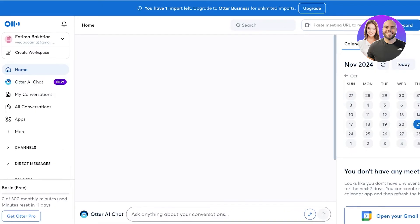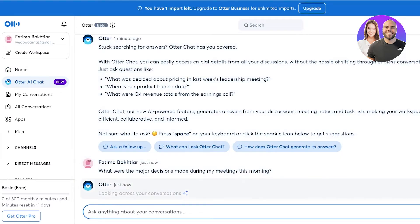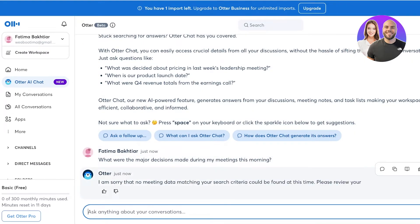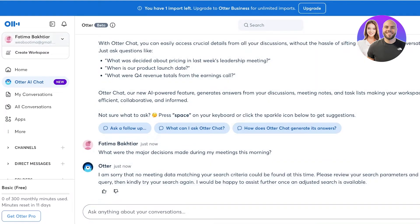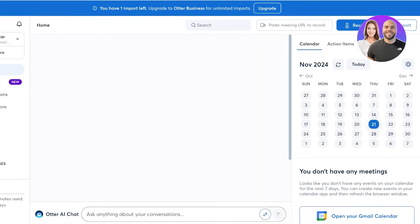If I go into the home section it will display a calendar as well as any meetings. I'm going to ask Otter: 'What were the major decisions made during my meeting this morning?' As you can see, there is no data related to that so it does not have anything it can reply with.